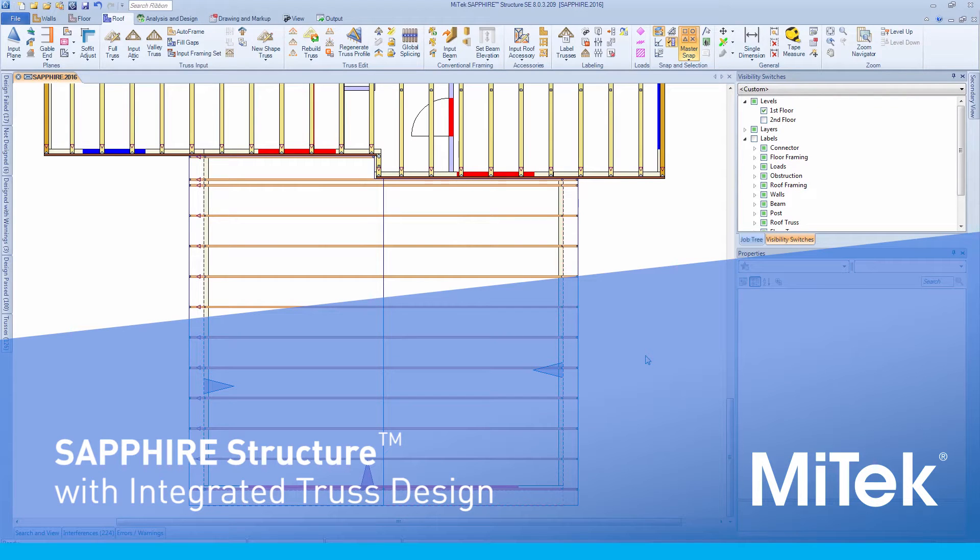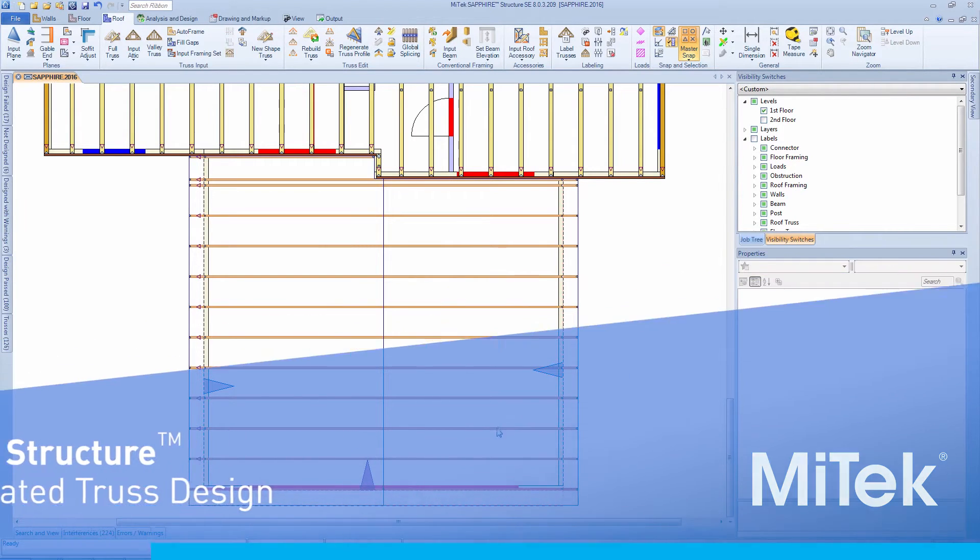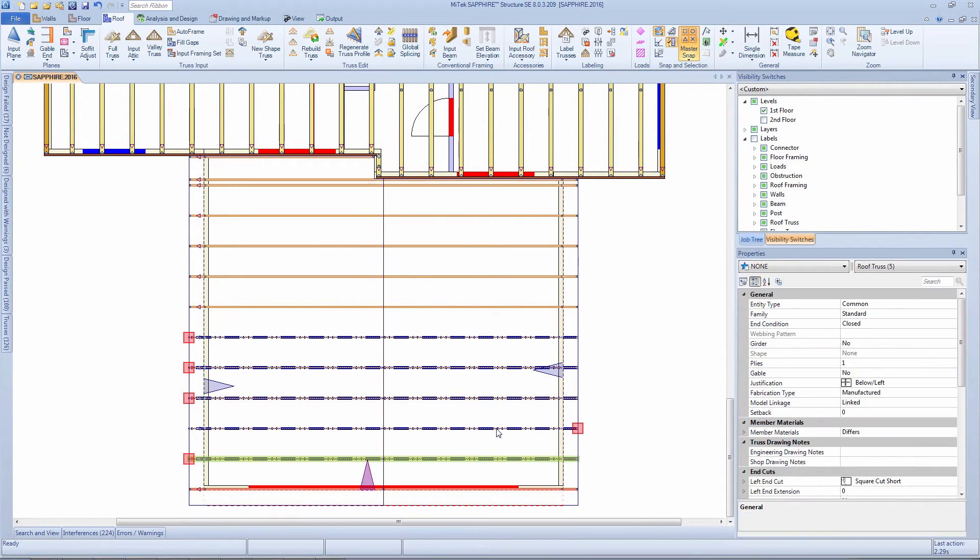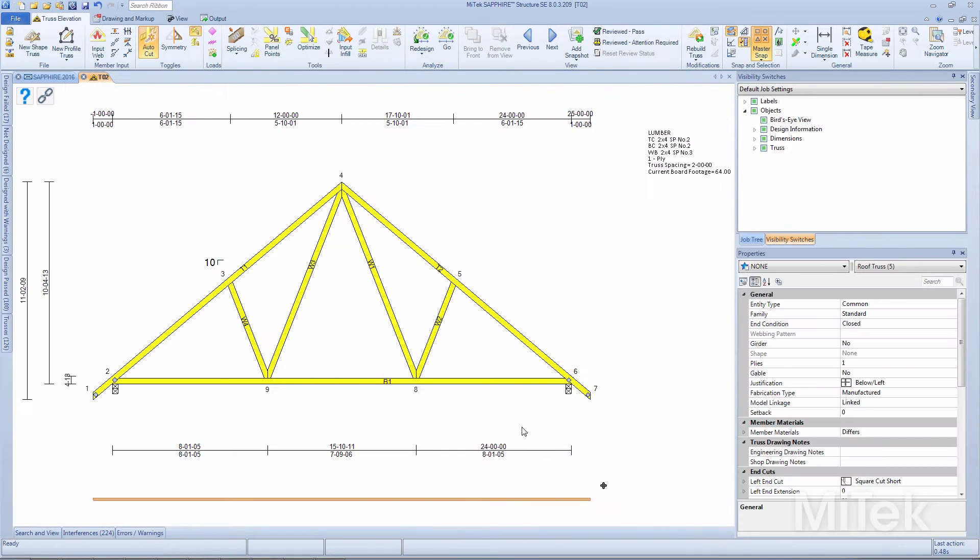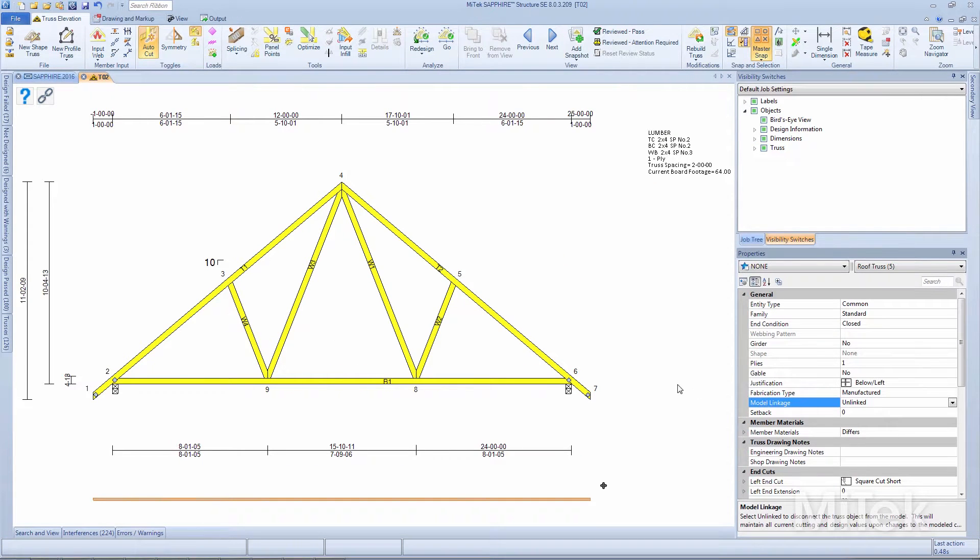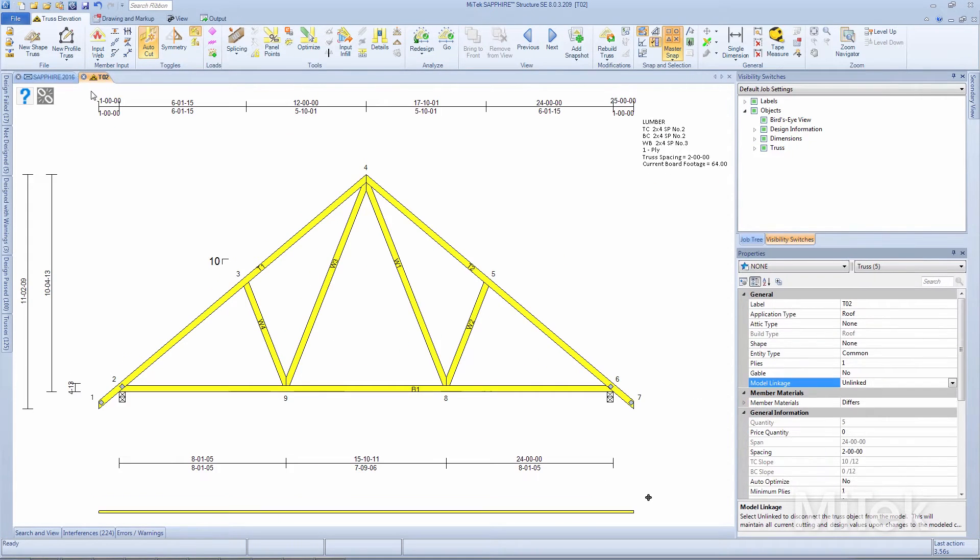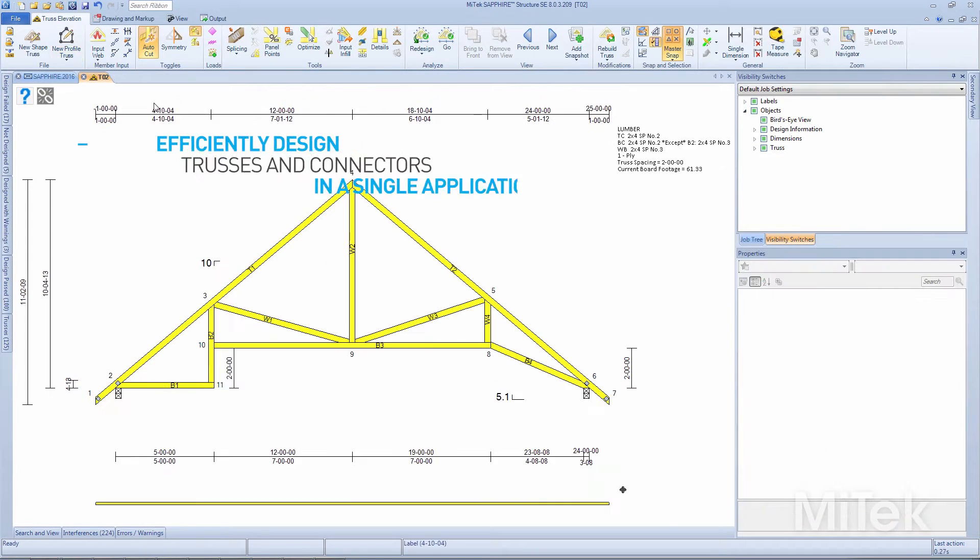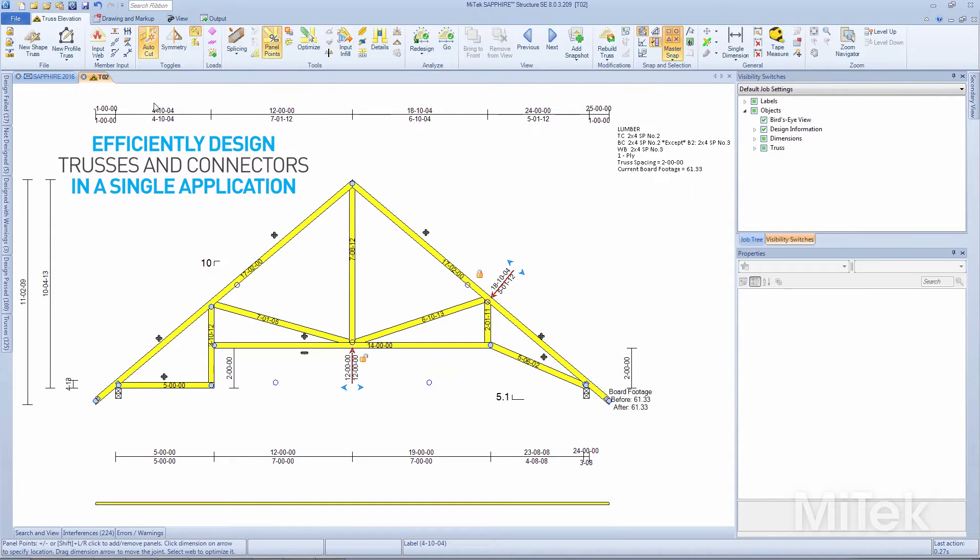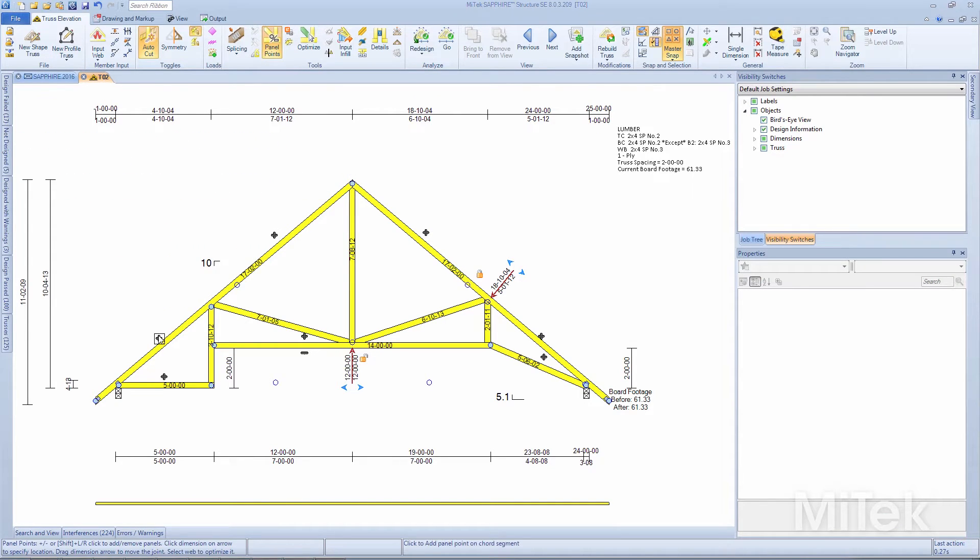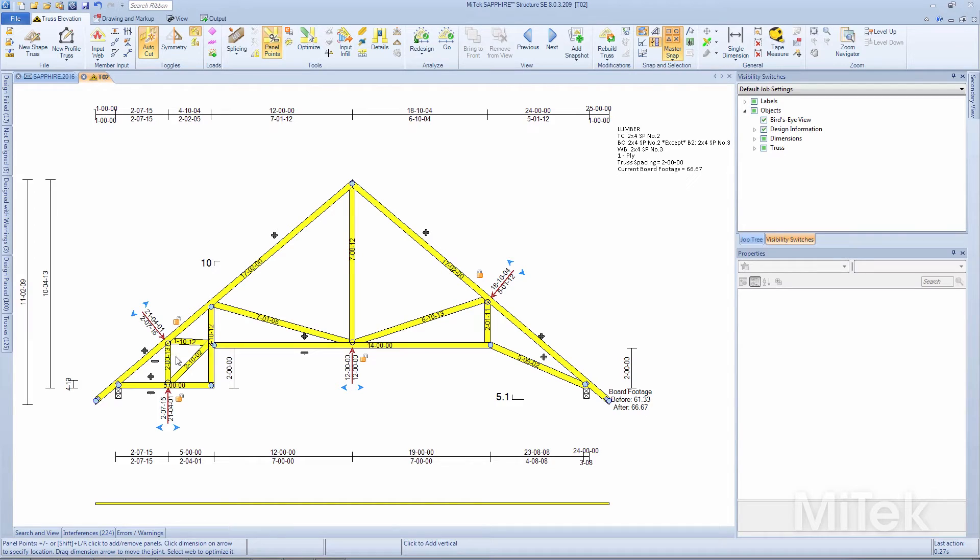Sapphire Structure with integrated truss design. The newest addition to the MyTech Sapphire Suite allows component manufacturers to efficiently design trusses and connectors in a single application using a streamlined, intuitive interface.